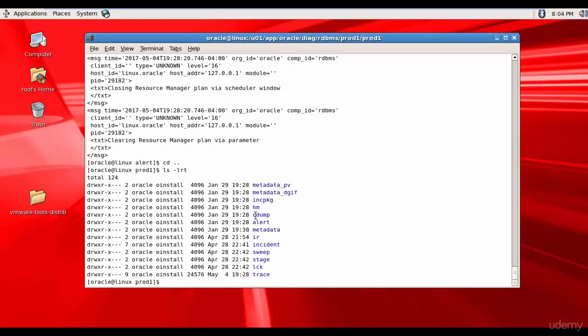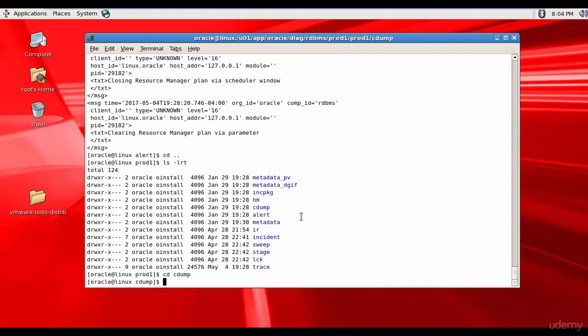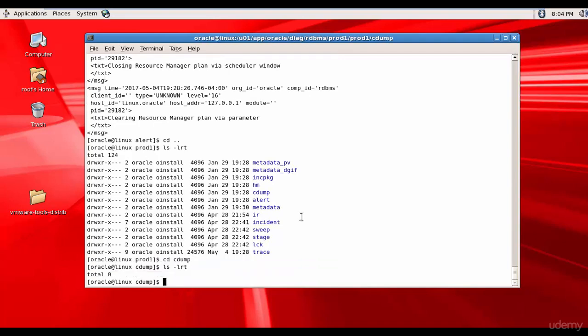Now let's go and check some other folders. Do you want to see if there are any core dump files? Let's check it out. There are no core dumps. That's good. Like this you can navigate manually through each of these folders and find the required diagnostic data. In the next session let's see how we can use the ADRCI utility.